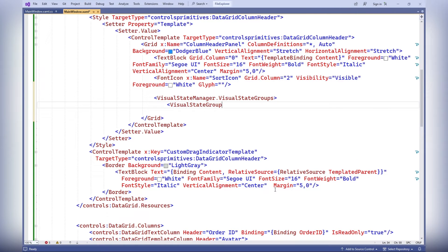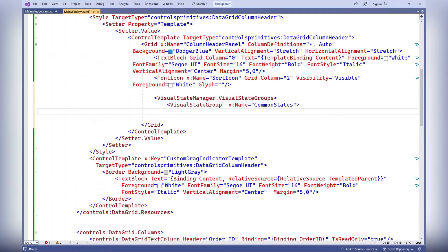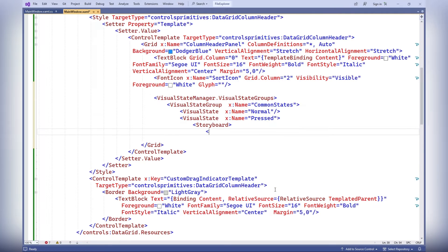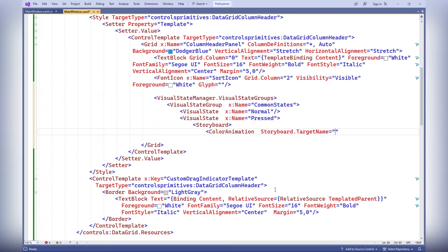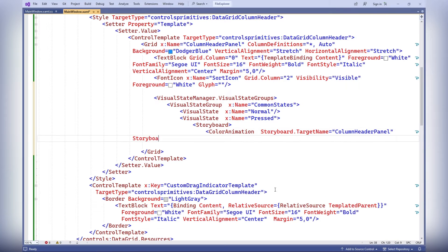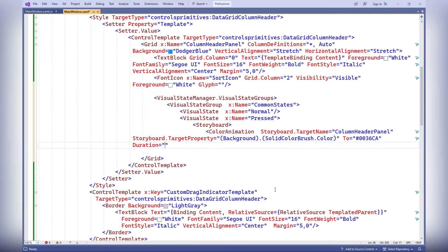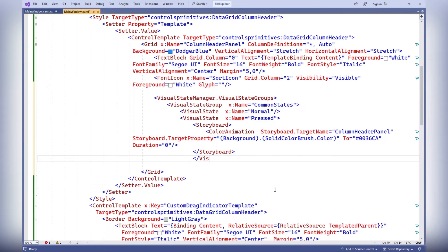The visual state group x:name equals common states defines a set of visual manager states for the data grid control. It creates a state group called common states, which contains normal and press states. When the press state is activated, an animation changes the background color of the column header panel element to the specified color.